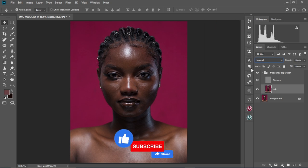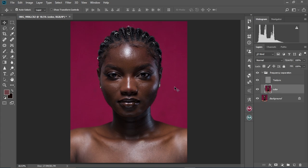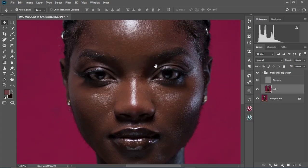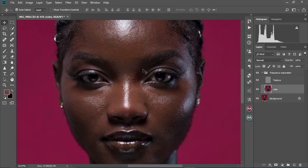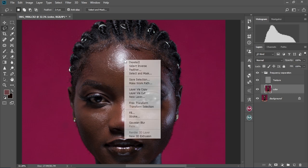Alright, so we're going to select the Color layer like this. We're going to zoom in a little bit to her face and select the Lasso Tool. We're going to select the highlights by circling them.